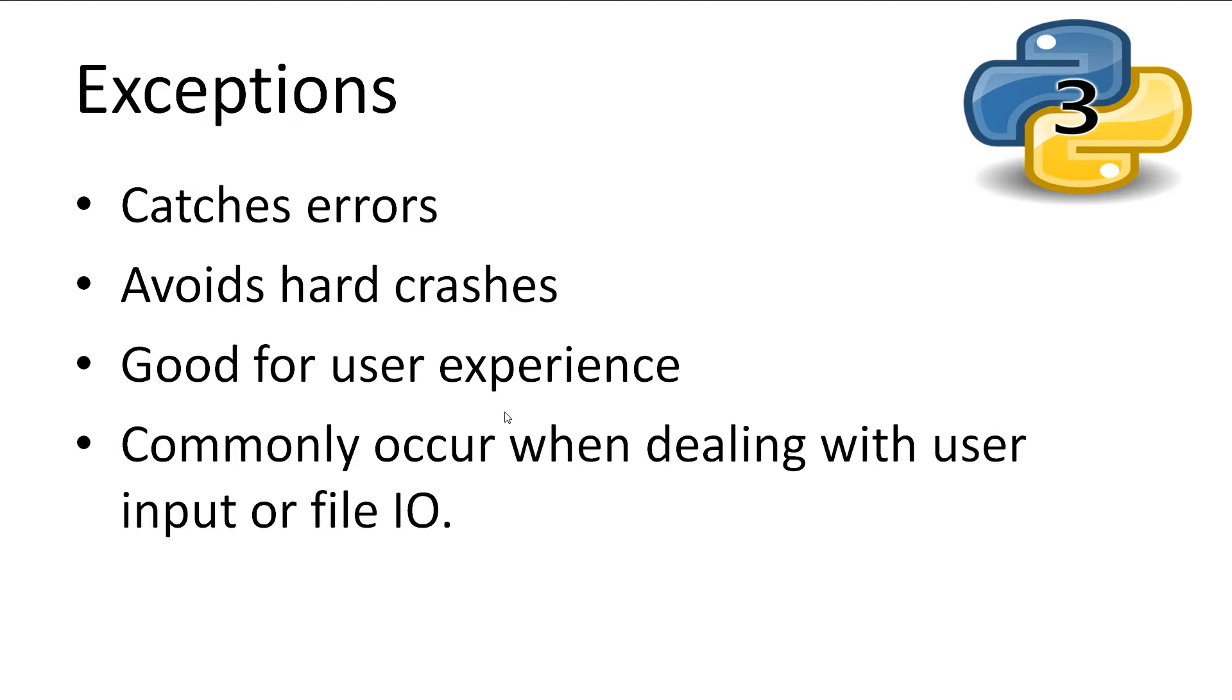Most often this happens when the user is inputting incorrect data into our variables or trying to open a file that does not exist.